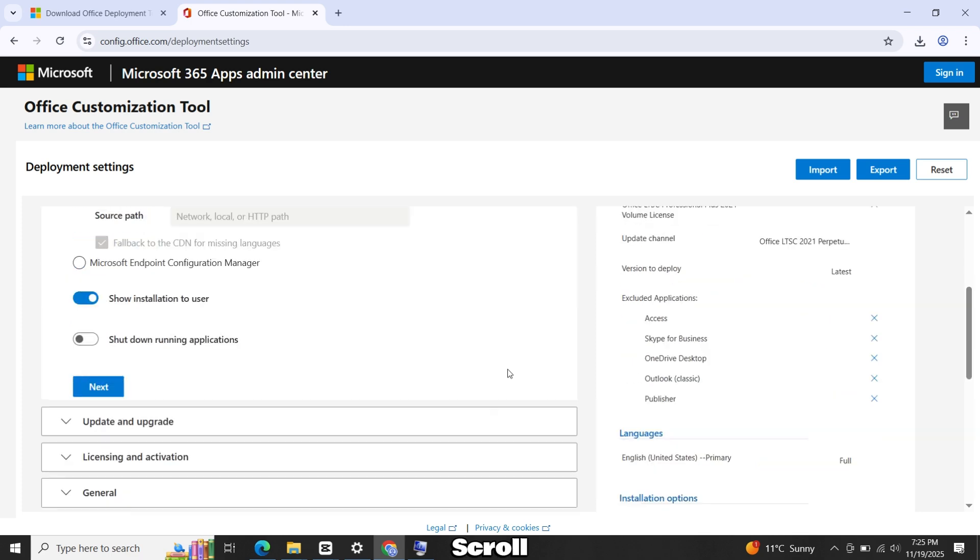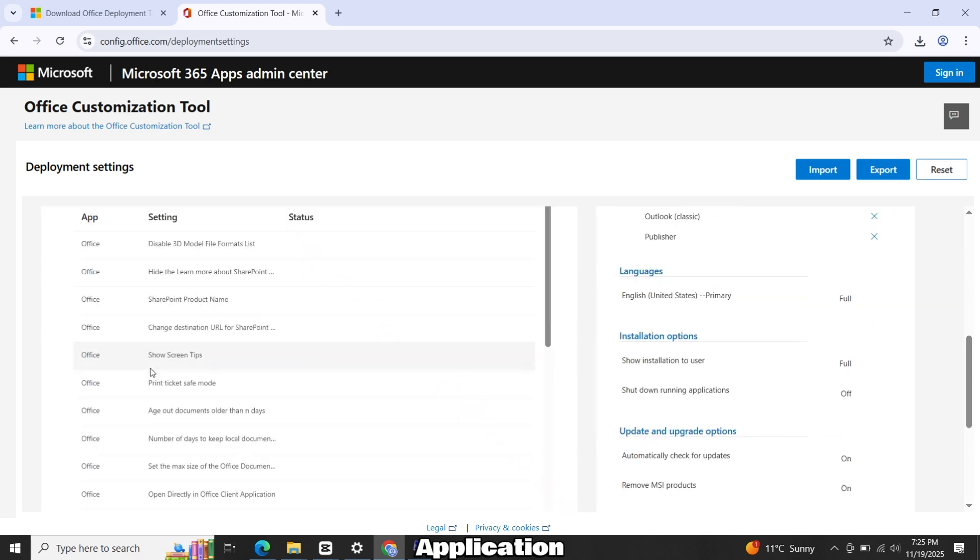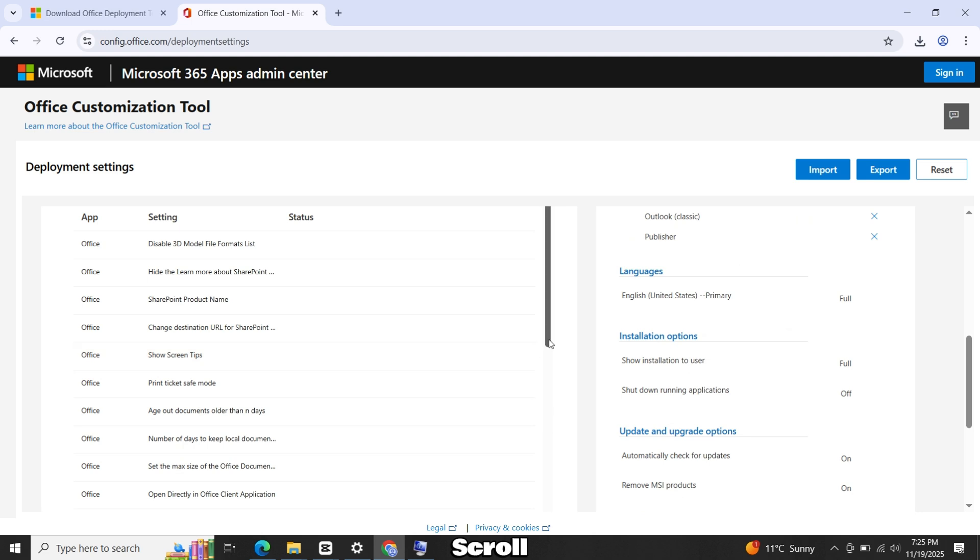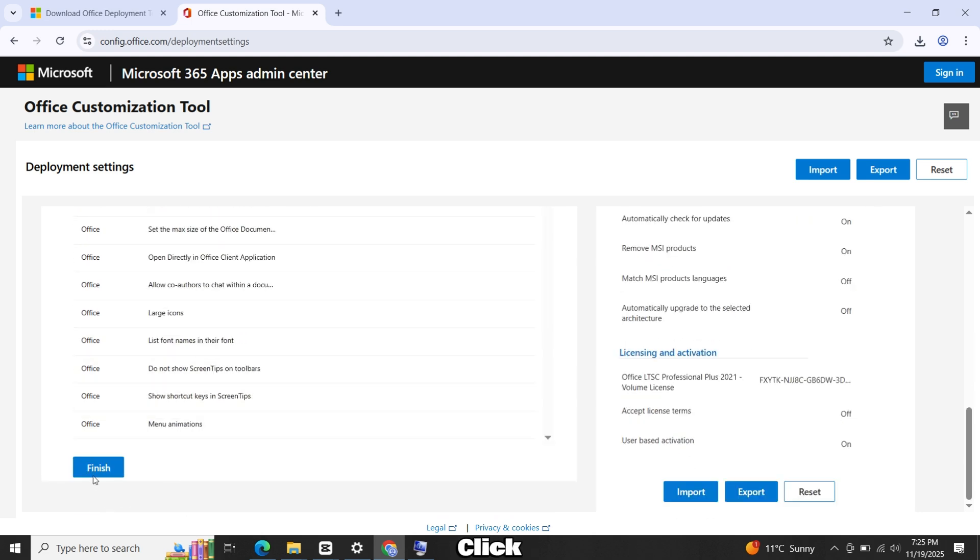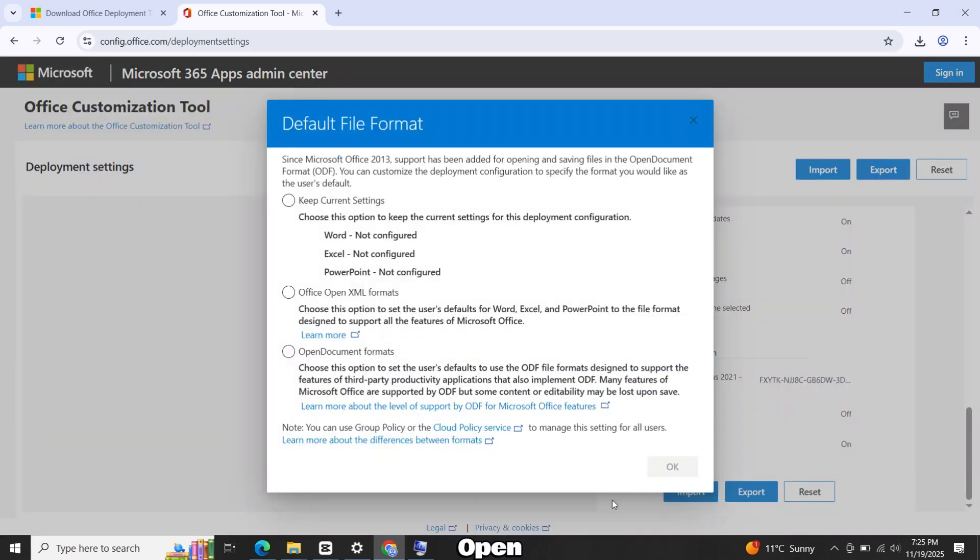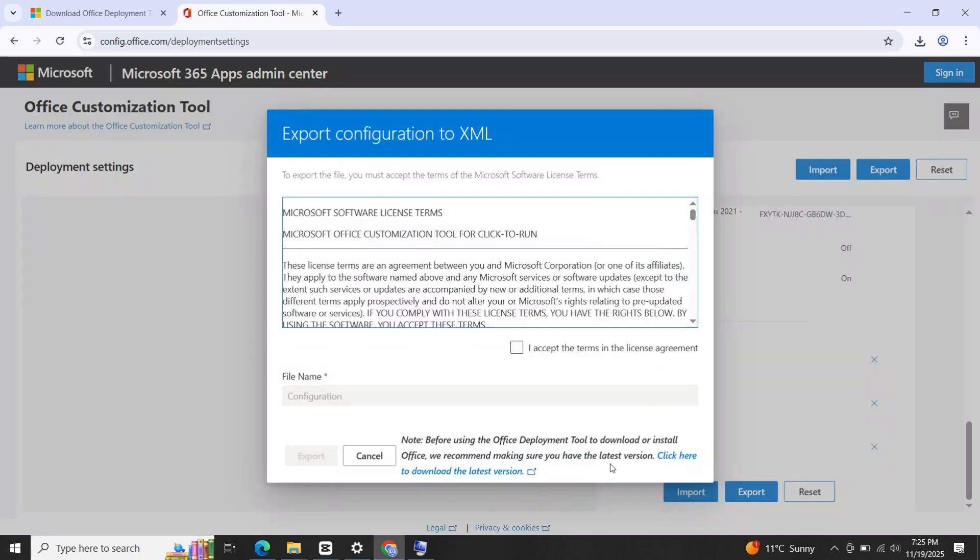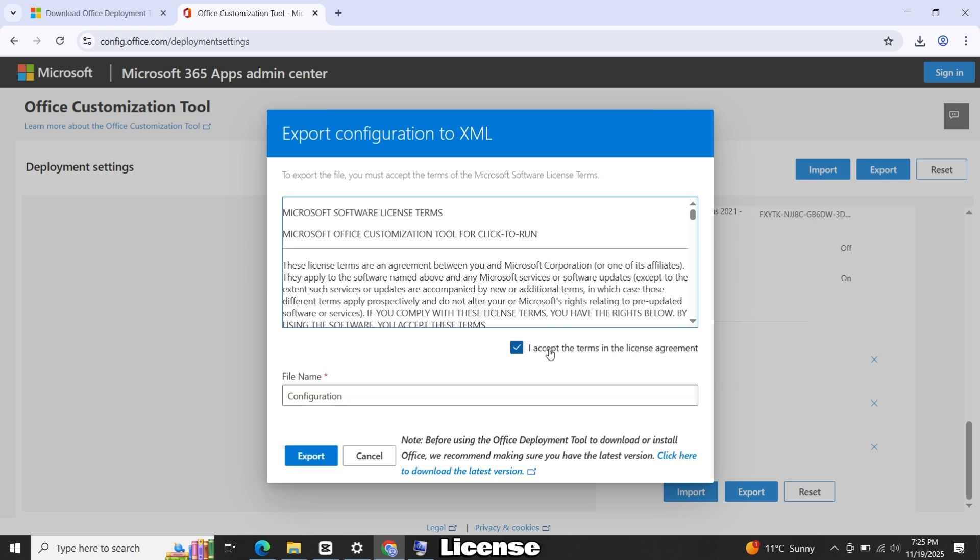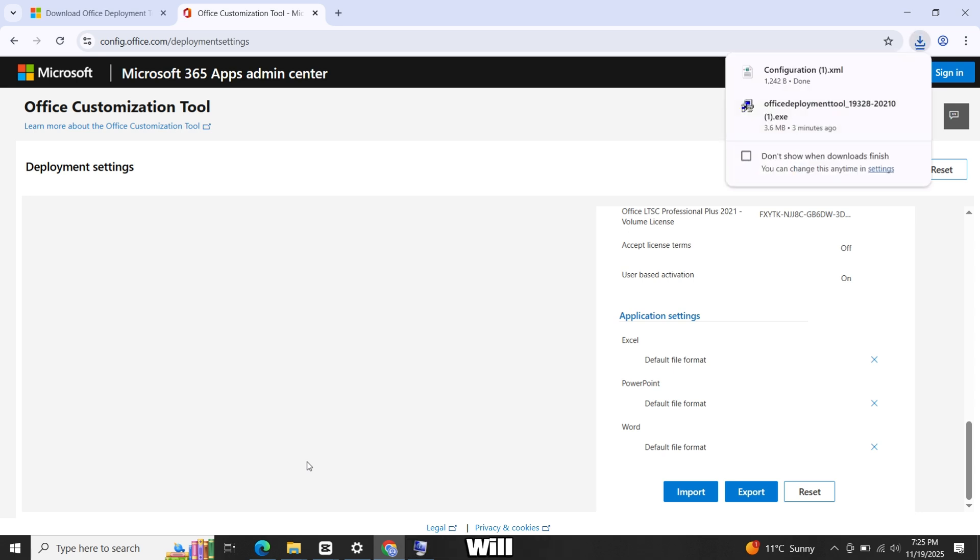Now scroll and click on Application Preferences. Scroll down until you see the Finish button. Click Finish. Then click Export on the right side. Select Open XML Formats and click OK. Accept the license terms and click Export. Your configuration file will download as an XML file.